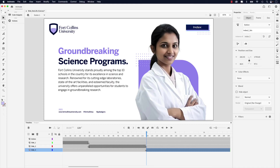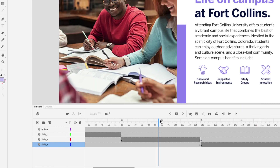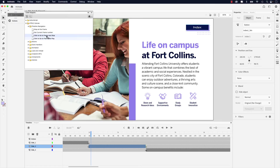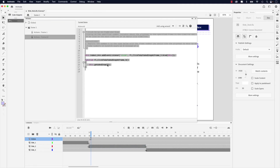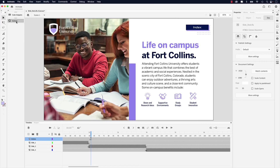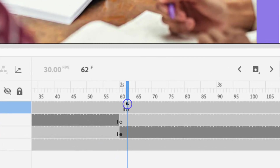Now we can add the actions to the index buttons. Scroll to the two-second frame mark and move over two frames to the 62 frame mark — this is where we'll add the action to trigger back to slide one. Click the index button on slide two, go to code snippets, and double-click "Click to Go to Frame and Stop." In this case, change the number in the parentheses to zero — you might think it's frame one, but it's actually zero. Type in zero and close the actions panel. You know the action has been applied when you see the little "a" symbol above the keyframe in the timeline.